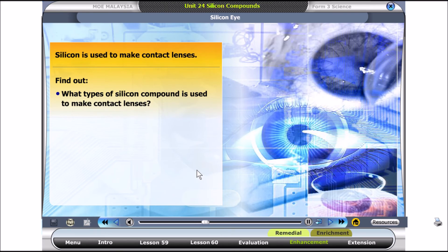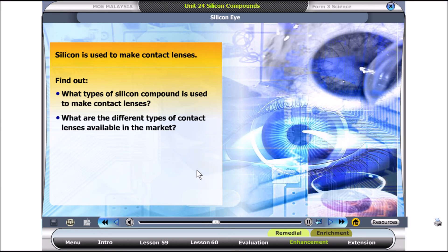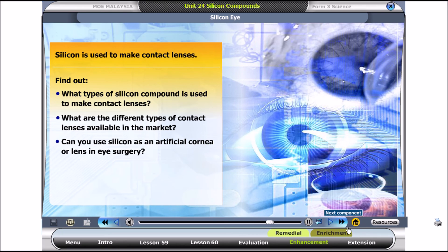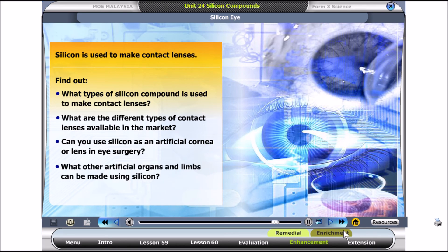Find out what types of silicon compound are used to make contact lenses. Can silicon be used as an artificial cornea or lens in eye surgery? What other artificial organs and limbs can be made using silicon?